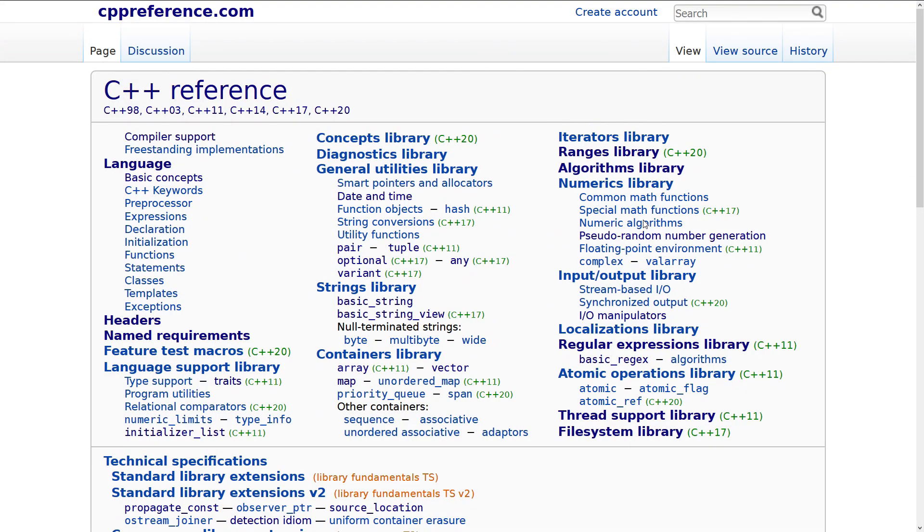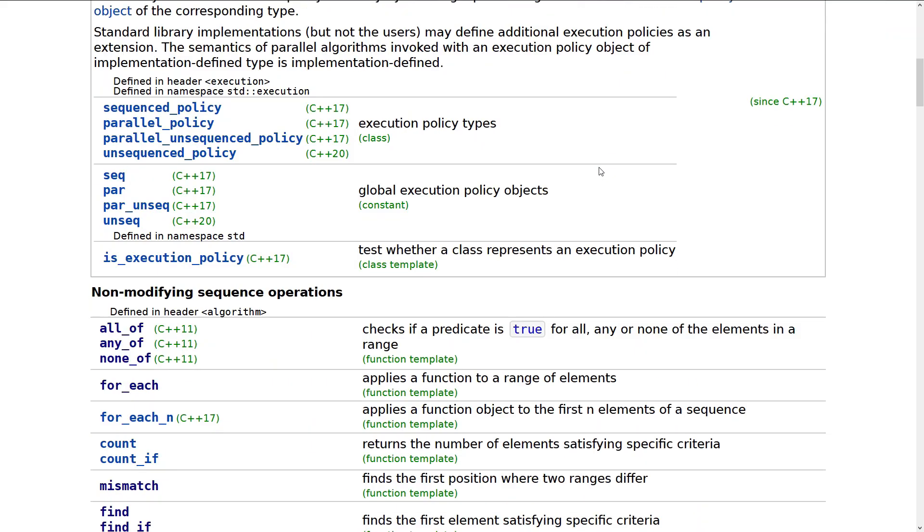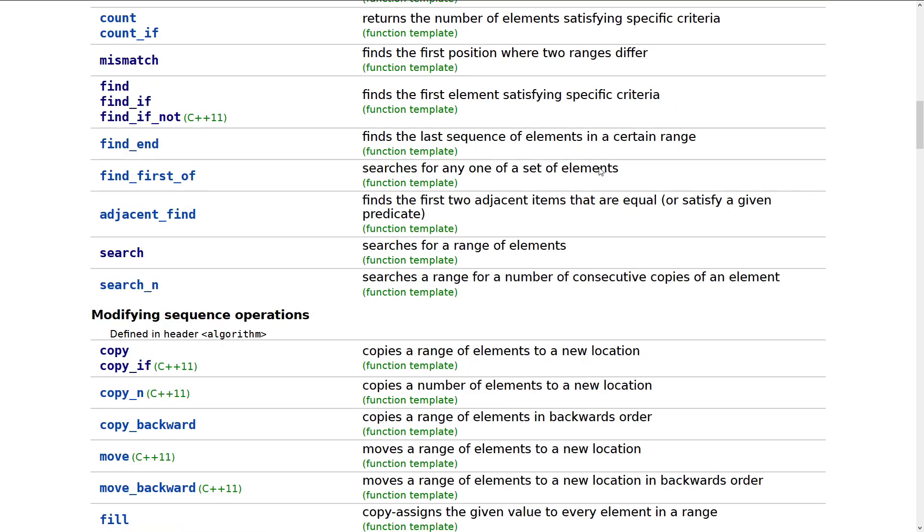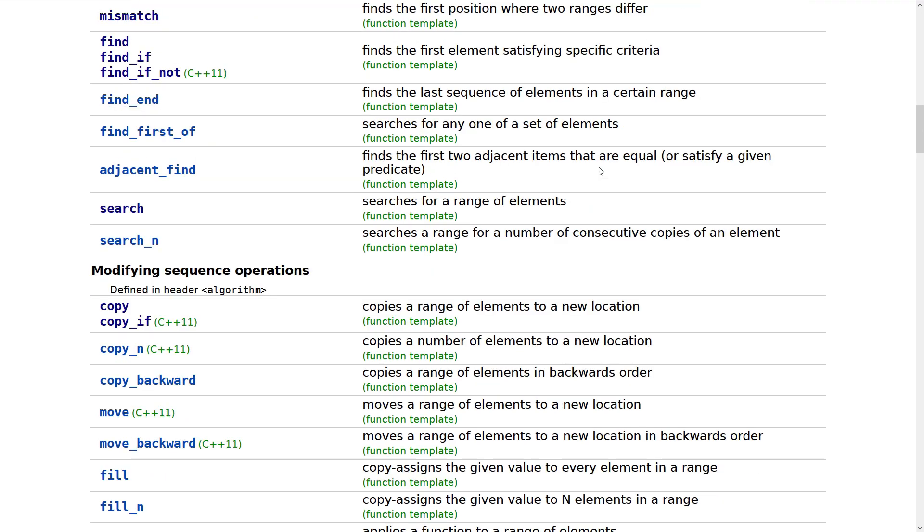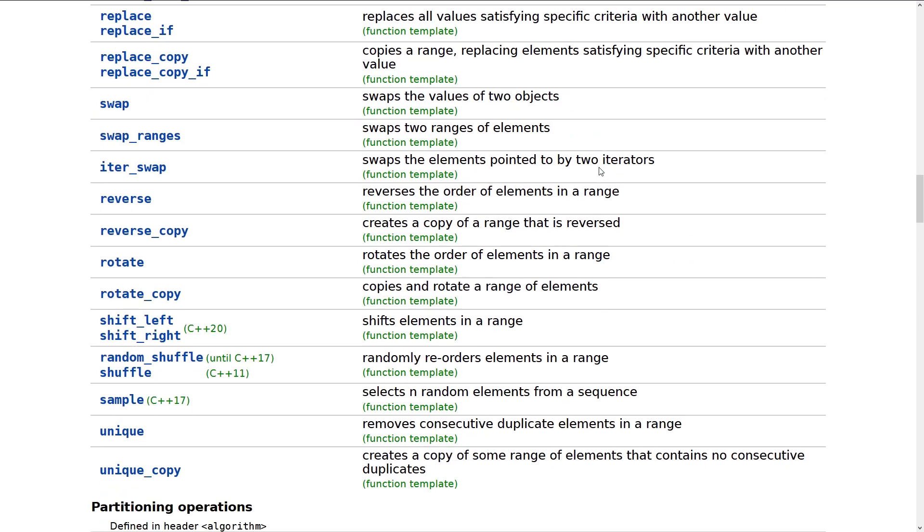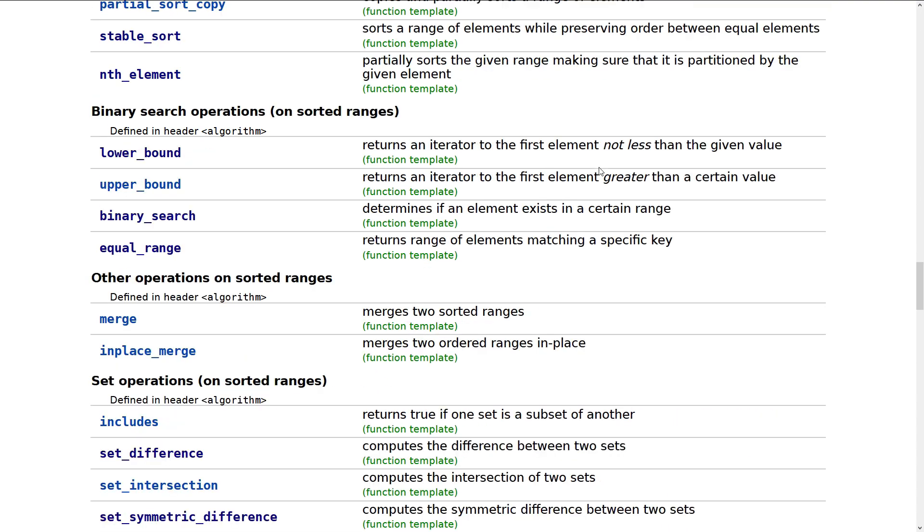If you are not familiar with cppreference.com, I suggest that you become familiar with it. It is an outstanding resource for these things. So we can click here on our Algorithms Library, and we can see what are the algorithms, how do they operate. We can see what standard they were added in. As you can see, many of them were added before C++11, and it continues to grow. We've got them added in 11, 14, 17, 20, etc.